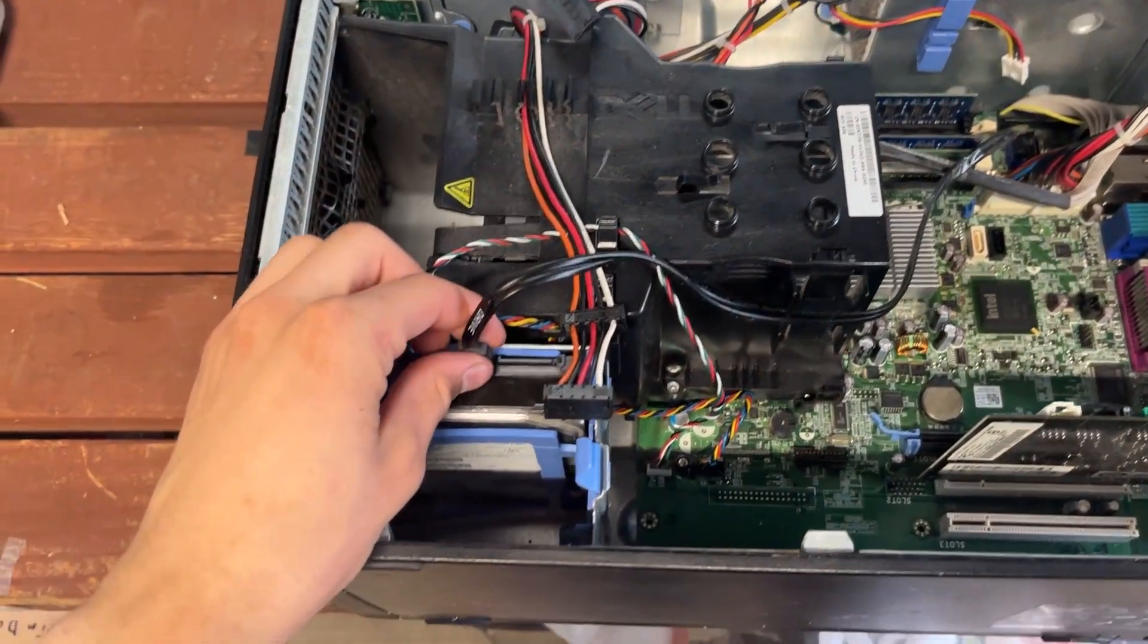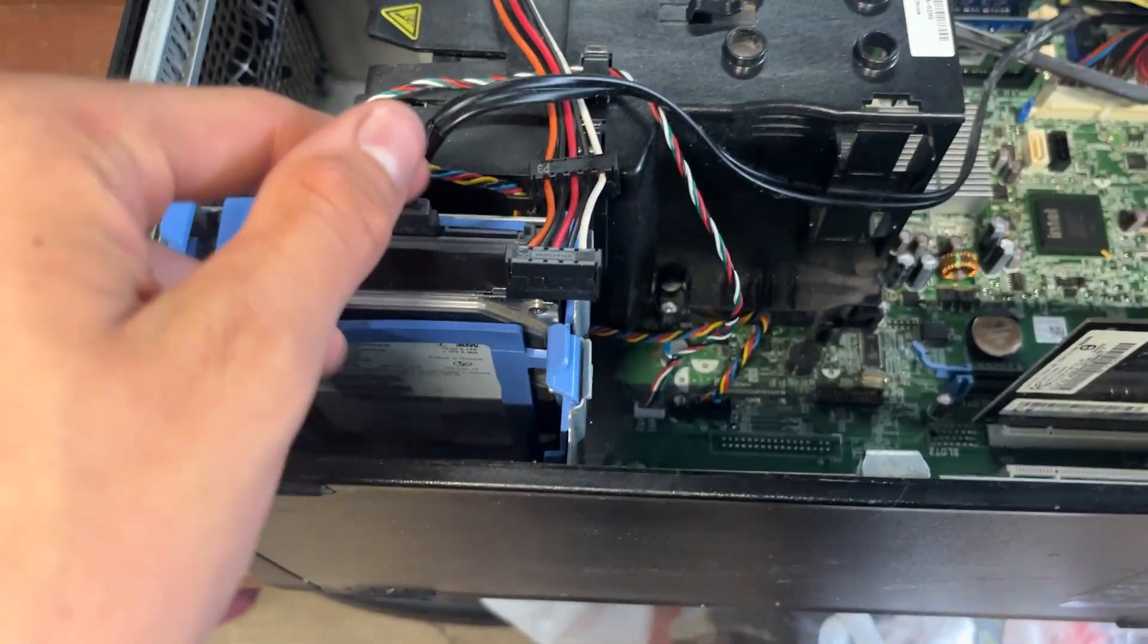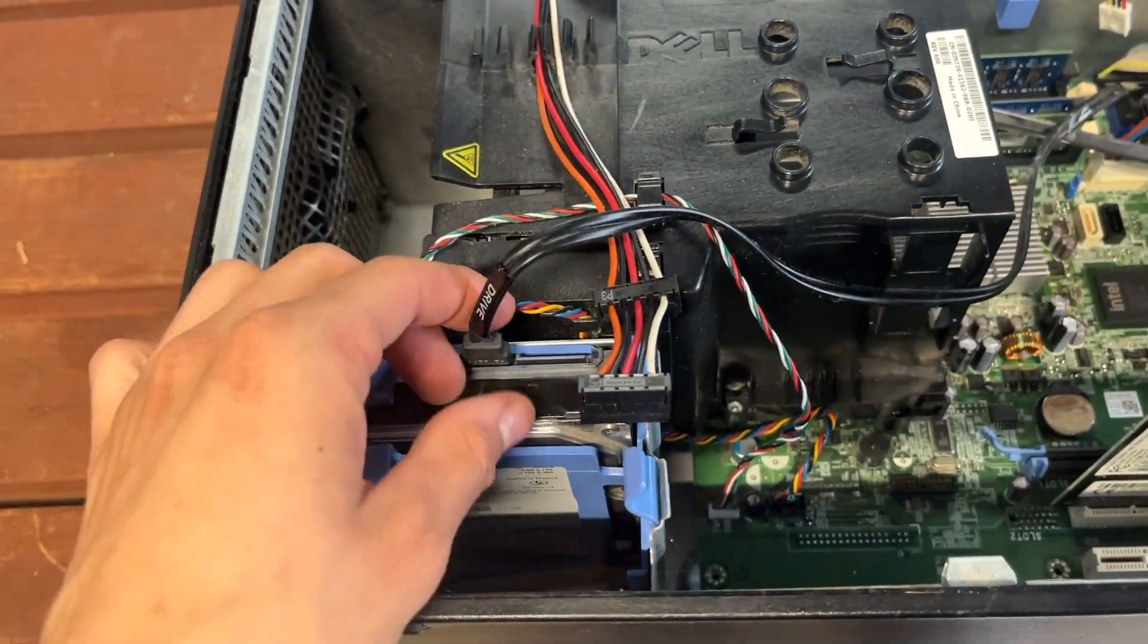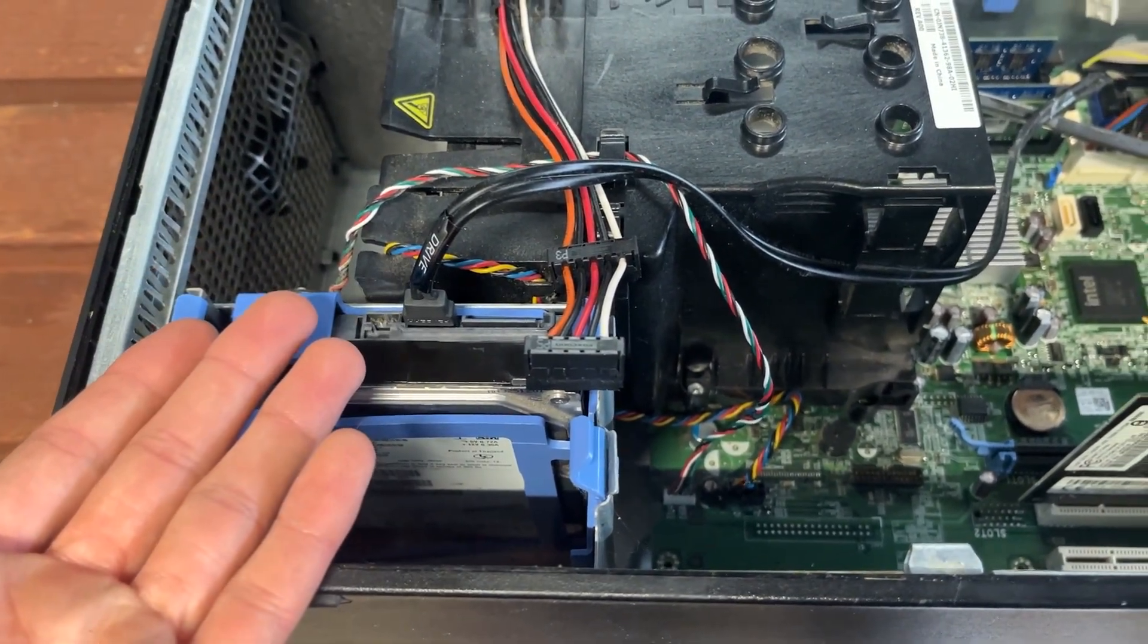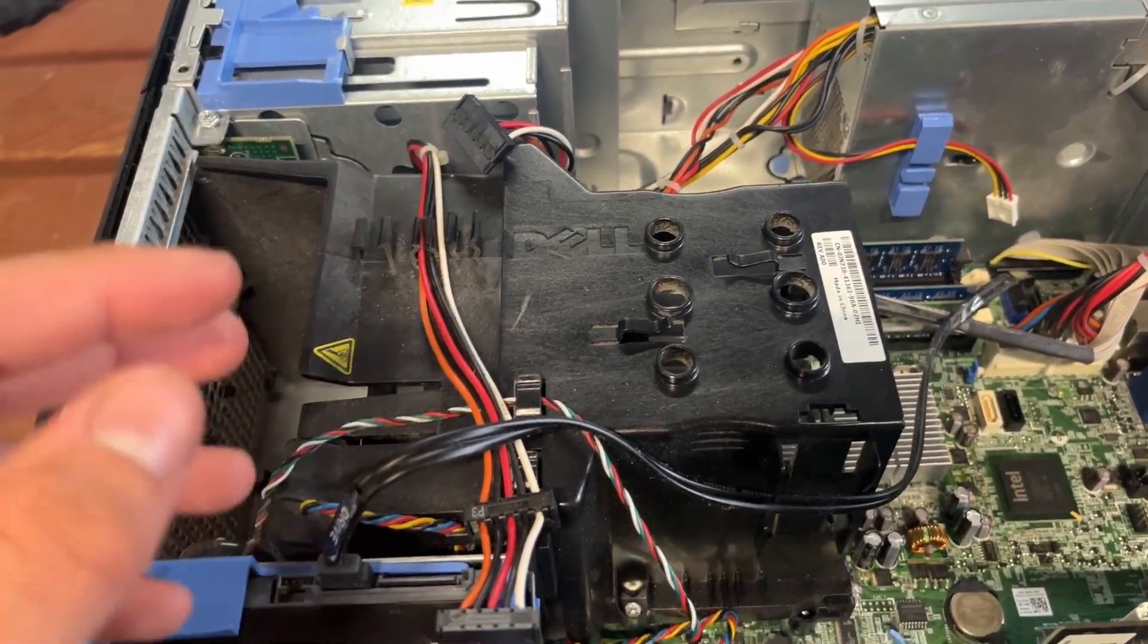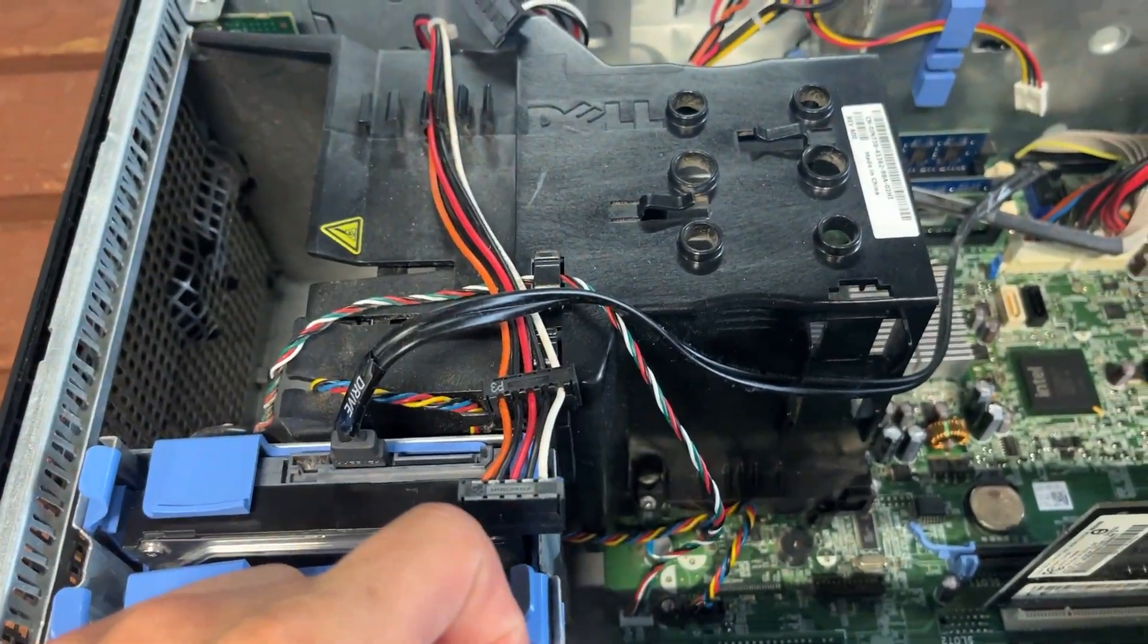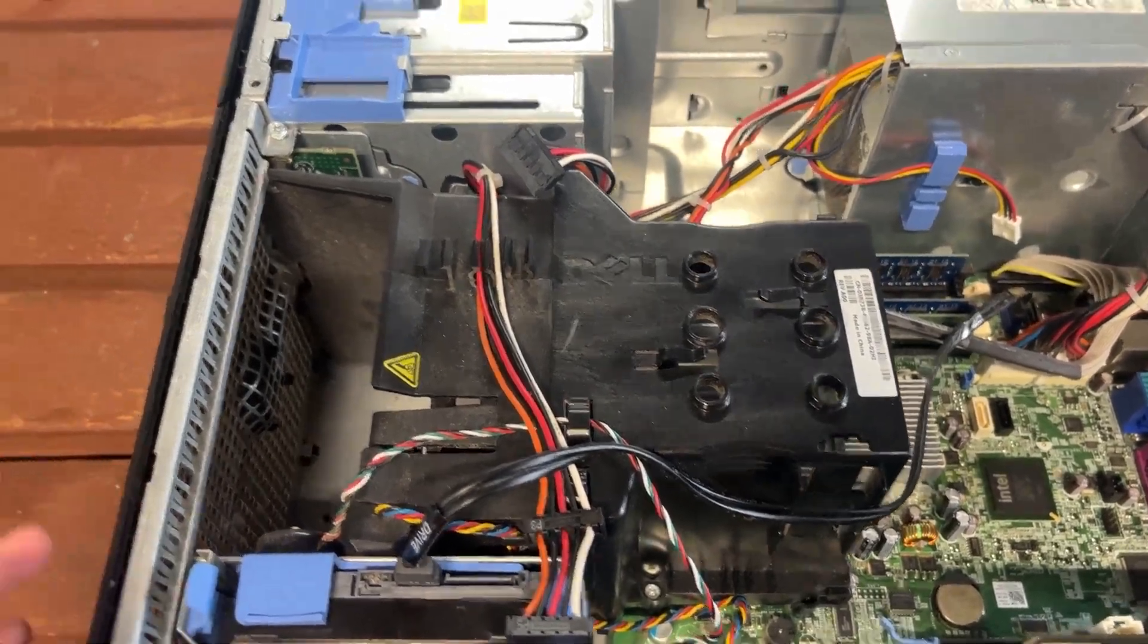So I got a SATA cable, but it's not the flat style one designed for this computer. When someone took the drives out, they took the SATA cables with it. I can't put the side panel on, but that's okay. We're just testing to see how fast Ubuntu will run on an HDD on this old system. We're going to leave the side panel off and get the bootable installer ready.